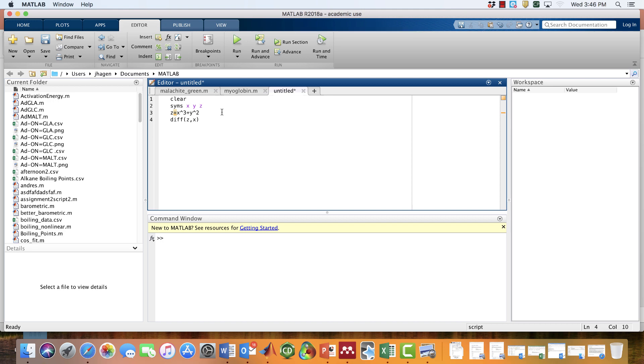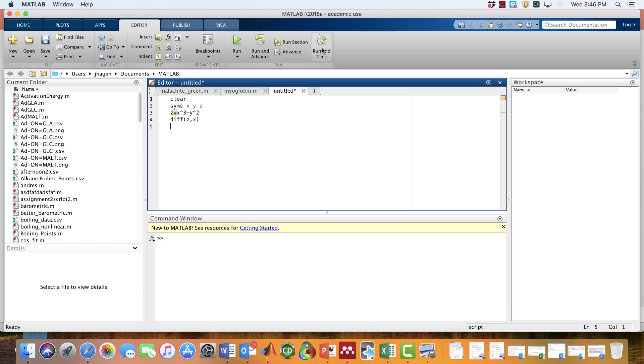To get the answer, we're just going to execute this script. The script will execute these commands in order: 1, 2, 3, 4. It's going to clear out anything that's down here, declare these variables as being symbolic, define z as this function, and take that partial derivative. So let's go ahead and run this. We hit the run button up here.